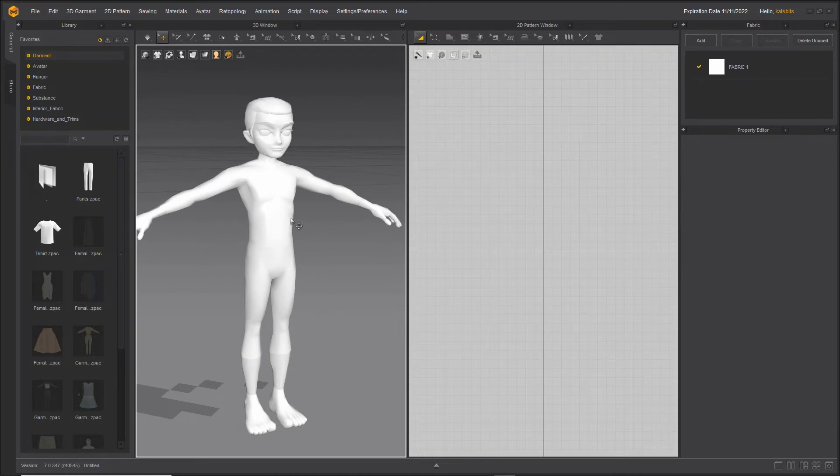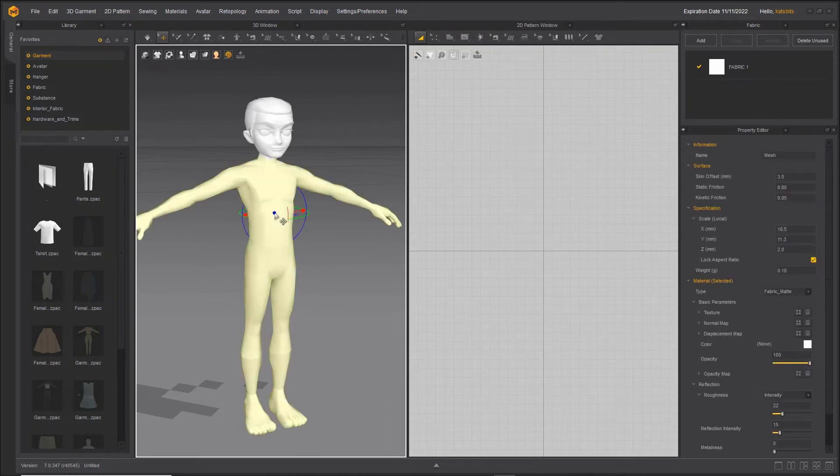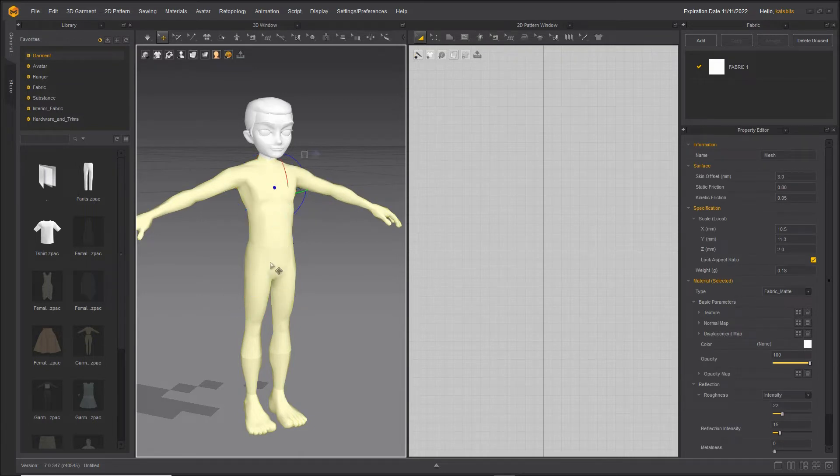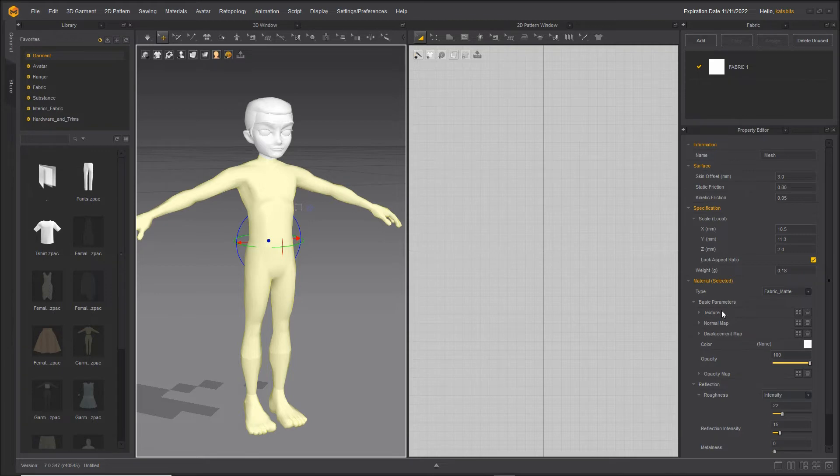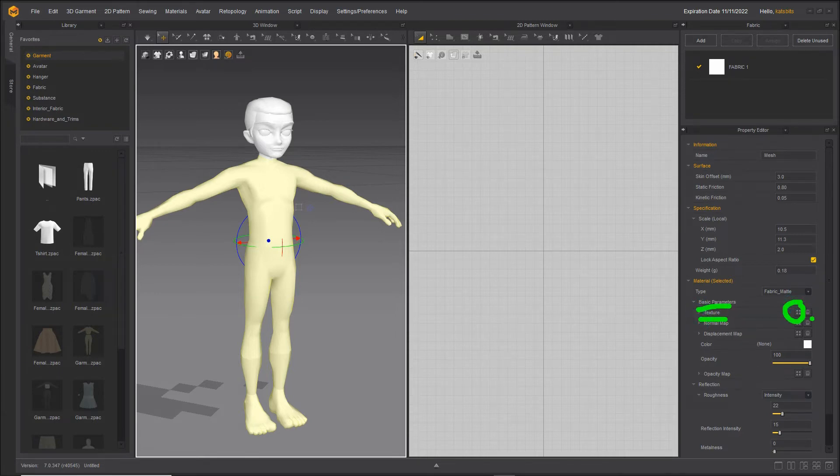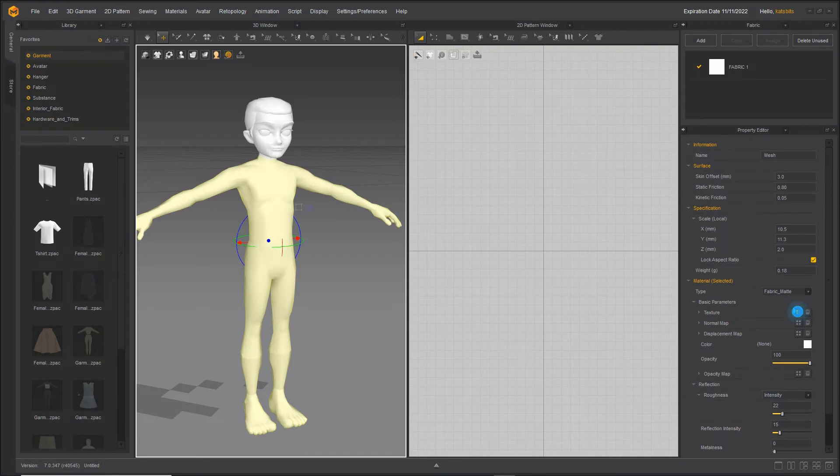To then assign materials if we want this to be textured, what we need to do is select the mesh—any part. This will display the material or the fabric and its properties, so all we need to do is click on basic parameters, textures, and the file browser.